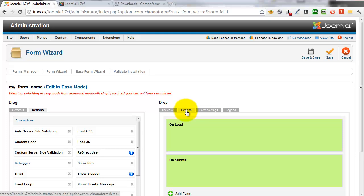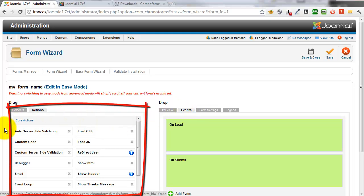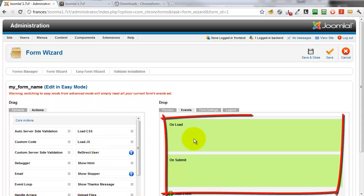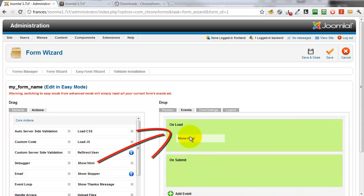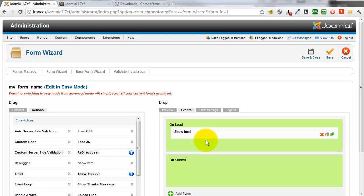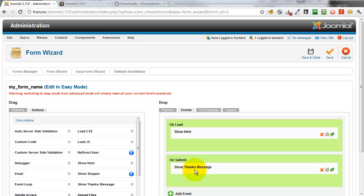First we need to click the Events tab. On the Events tab we see on the left we have Form Actions and on the right two form events: On Load and On Submit. We'll drag a Show HTML action into the On Load event, and a Show Thanks Message action into the On Submit event.